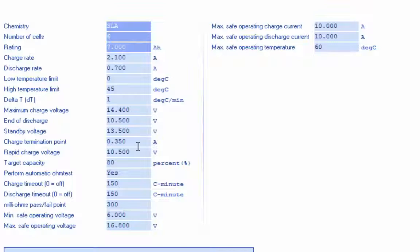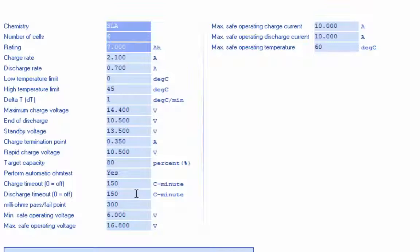Rapid charge voltage, target capacity, perform automatic ohm tests, charge and discharge timeouts, ohm test pass fail point, min and max save operating voltages, max save charge and discharge current values, and a max operating temperature window.